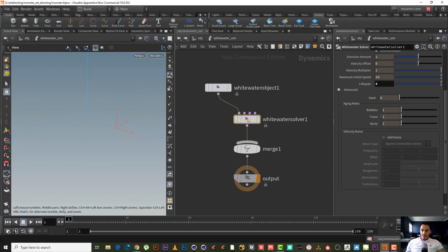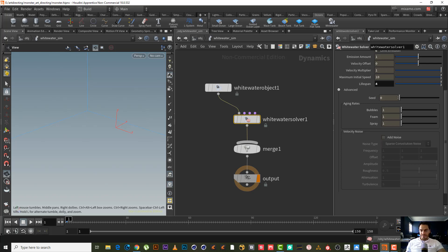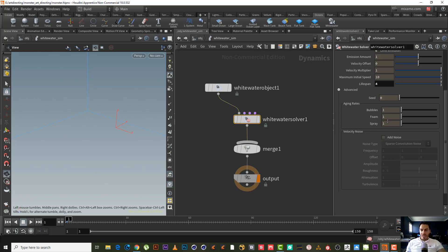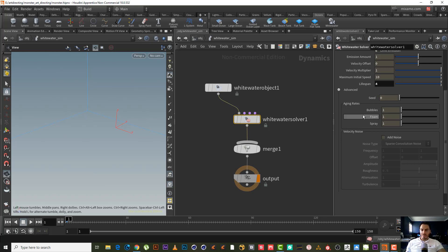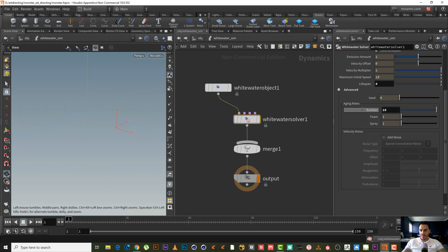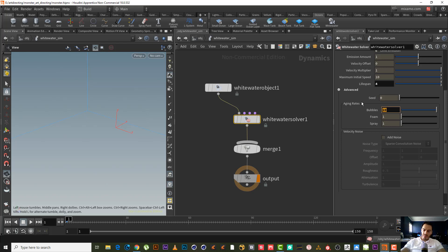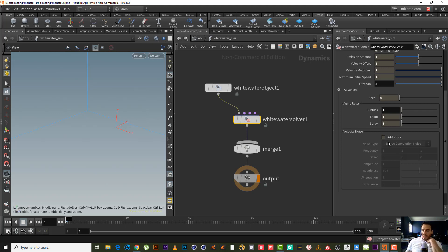Bubble, foam, spray looks okay to me. If we want to reduce any amount of bubble or foam or spray, you have to increase this number. Like for example, if you want less bubble you can increase this number by 10, so it will reduce the bubble - not increase it, but reduce it. I don't want to do that, I will leave it as it is. Velocity noise - if you want to add noise in the velocity, I don't want to do that.